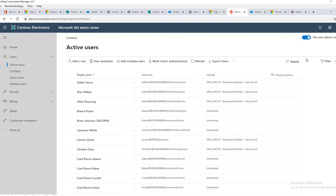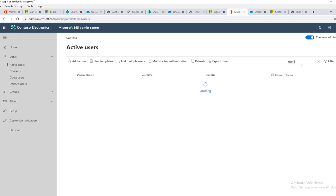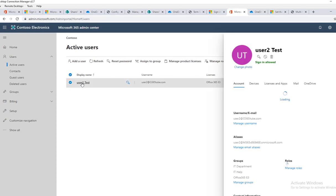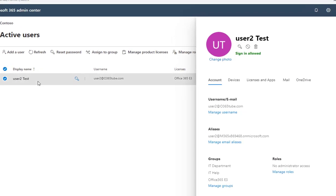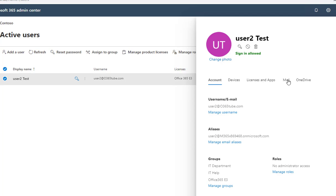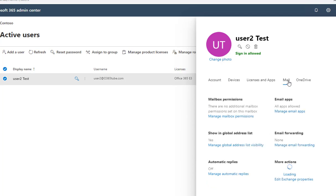My test user is going to be user 2. I'm going to click on the user. So under user, there's the Account tab, Devices, License, Apps, and Mail tab, also OneDrive tab. You want to click on Mail.